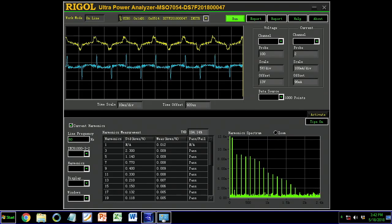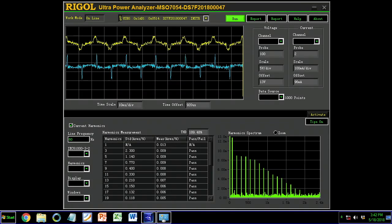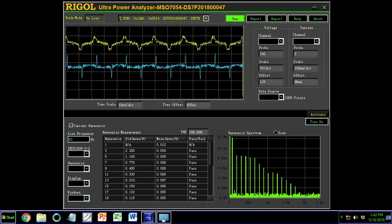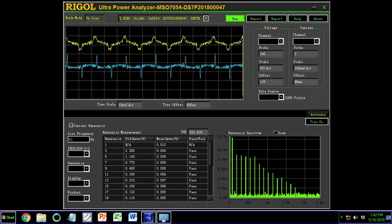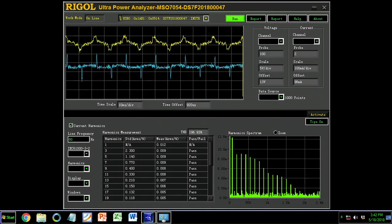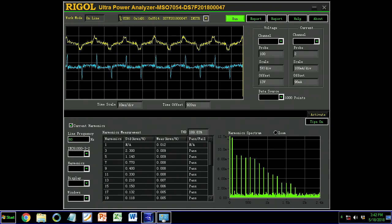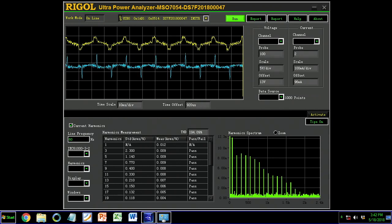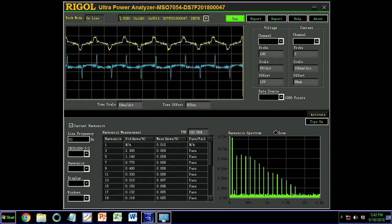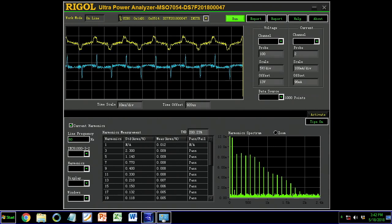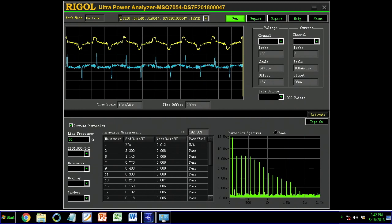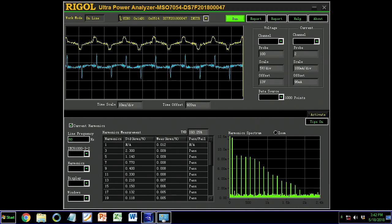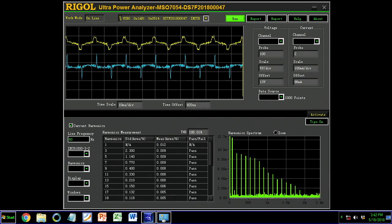Here, the software is calculating the current harmonics within your signal by using both the voltage and current measurements together. You can also do things like safe operating area and other measurements within the Ultra Power Analyzer software to give you a complete look at all your power analysis needs.